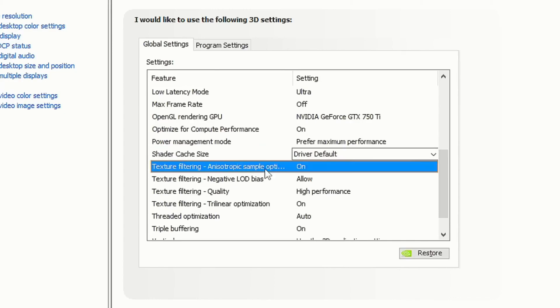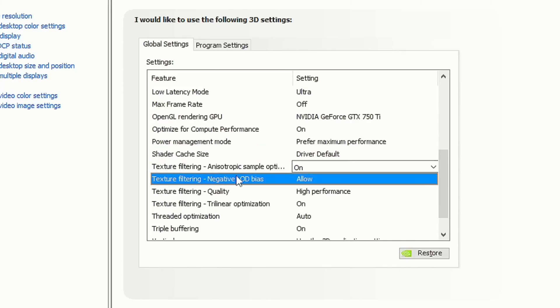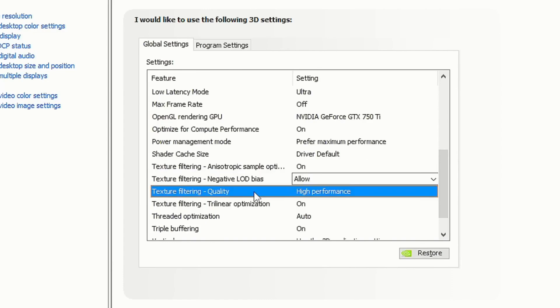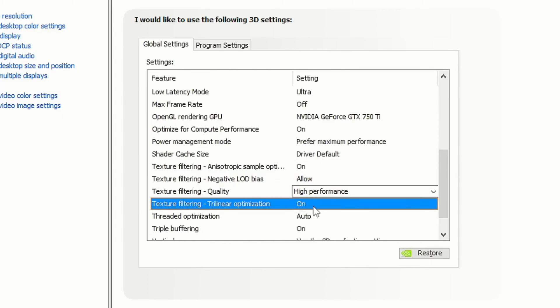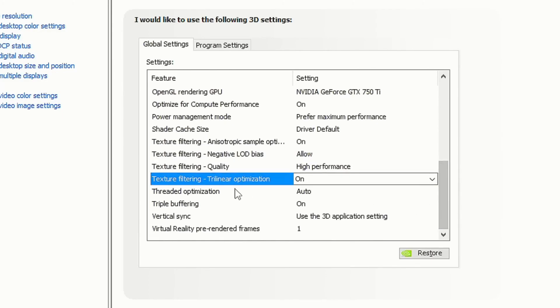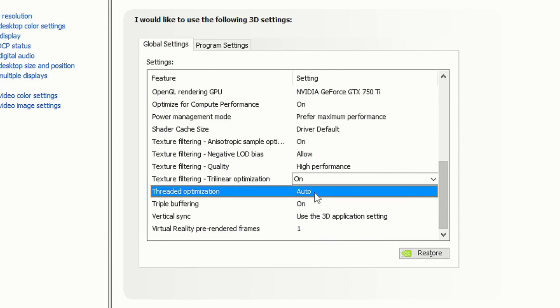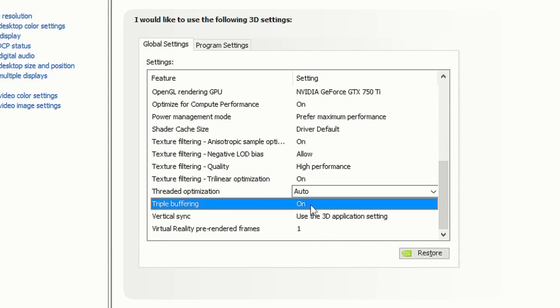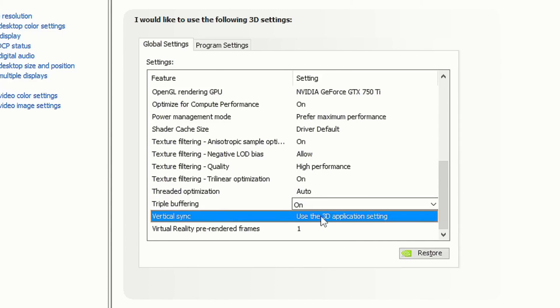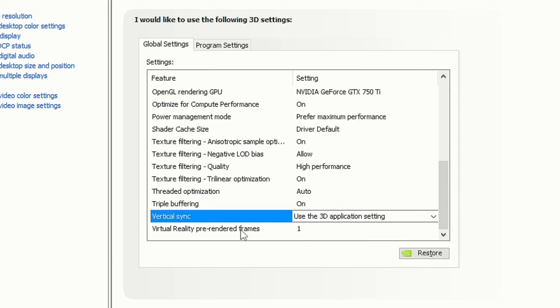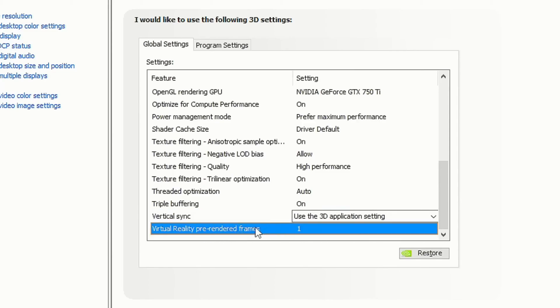Texture Filtering Anisotropic Sample Optimization: On. Texture Filtering Negative LOD Bias: select Allow. Texture Filtering Quality: High Performance. Texture Filtering Trilinear Optimization: On. Threaded Optimization: select Auto. Triple Buffering: you can select On if you play with V-Sync enabled. Vertical Sync: select Use the 3D Application Setting. Virtual Reality Pre-Rendered Frames: select One, and save the settings by clicking on Apply.